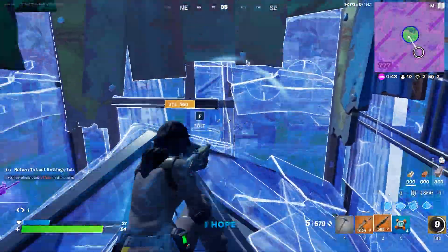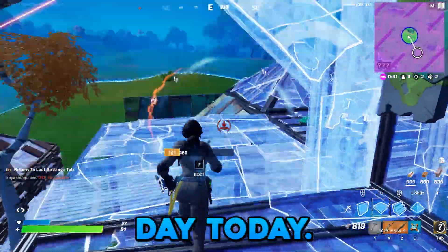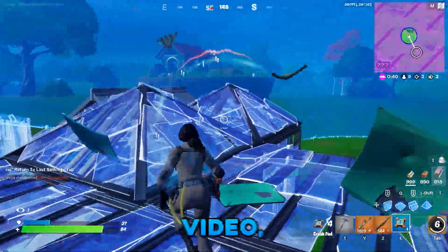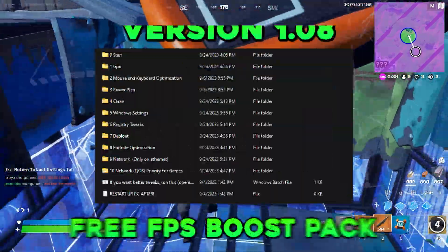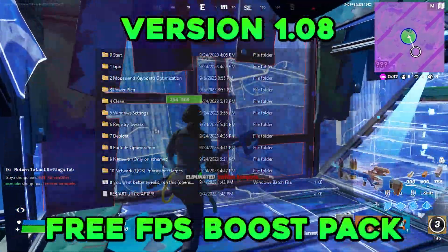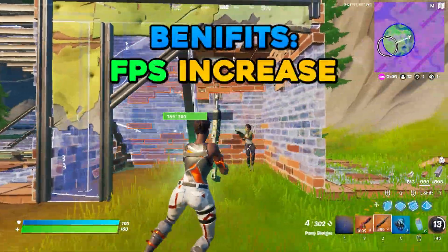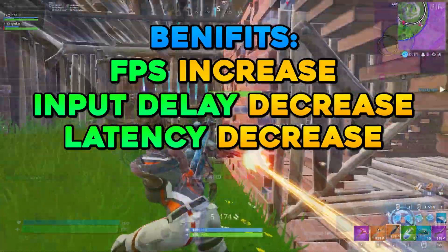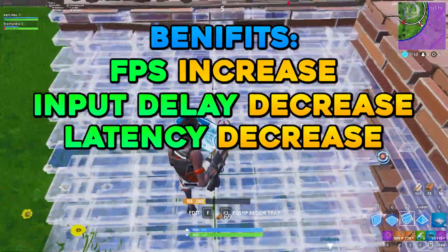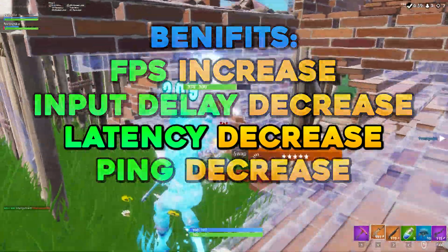Yo, what's up guys? I hope you guys are having an amazing day today. So in today's video I'll show you my new and improved free FPS boost pack. This pack will increase your FPS, decrease your input delay and latency, and also decrease your ping slightly.